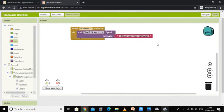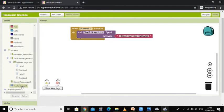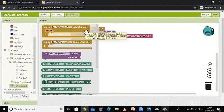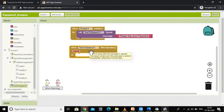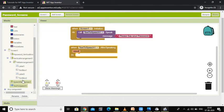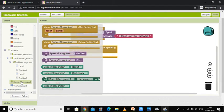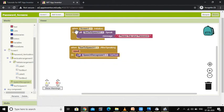When someone says their password, that password should be checked by the component. For that I have used the Text to Speech 'after speaking' event. When the message is spoken successfully the result will be true, otherwise false. I am dragging this block here, and now I have to call the Speech Recognizer to capture that message. Select Speech Recognizer and call Speech Recognizer 1 to get the text.